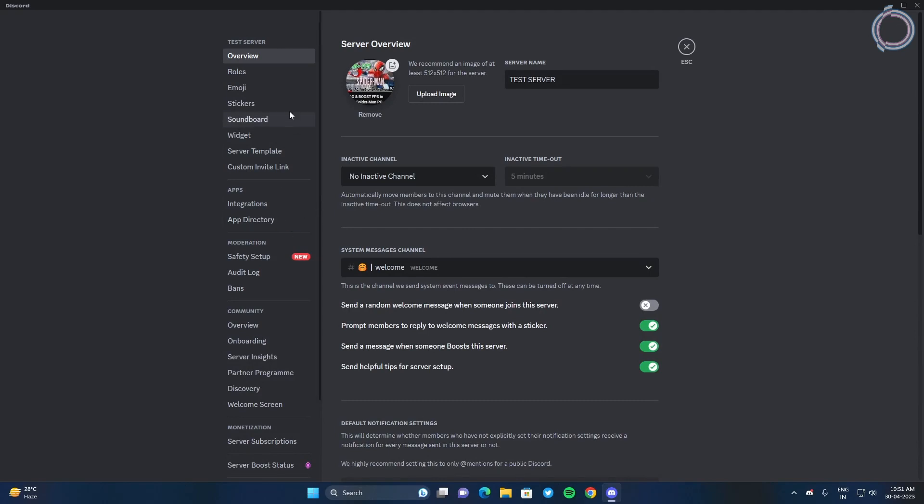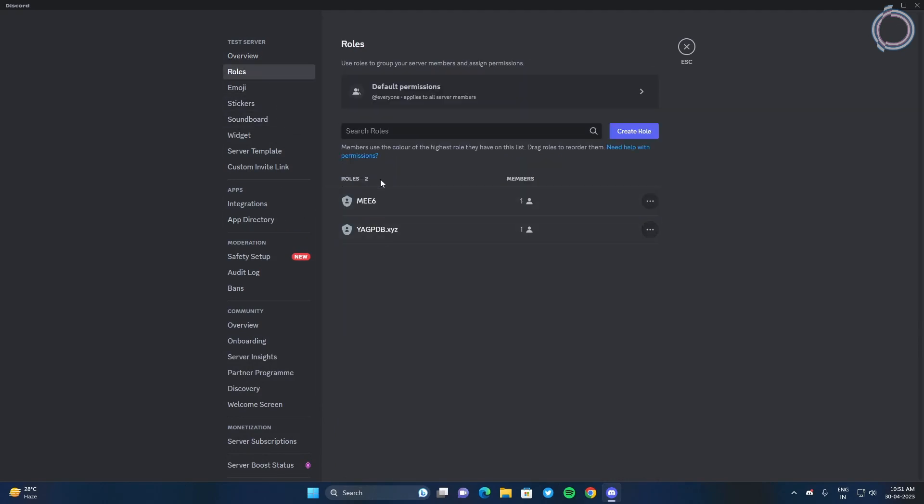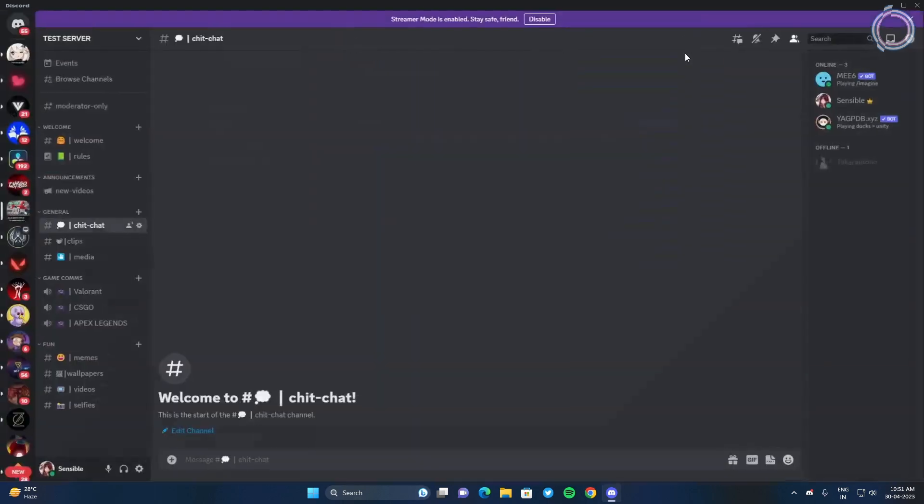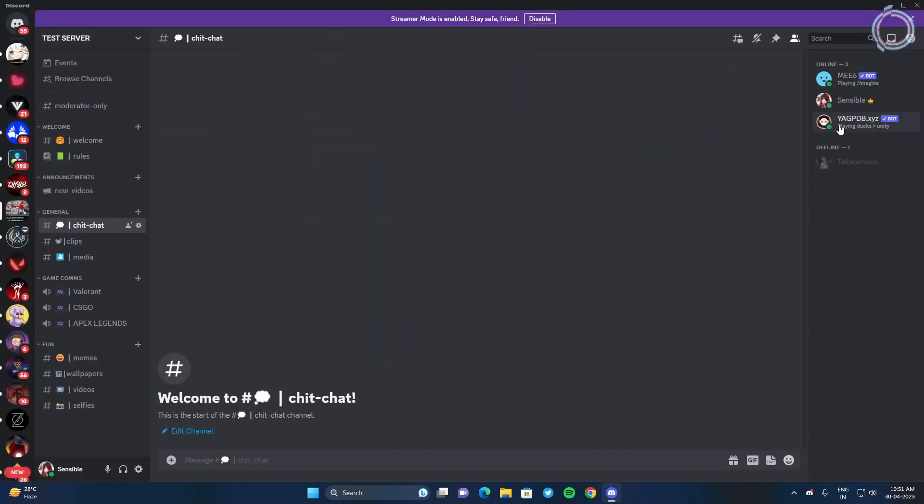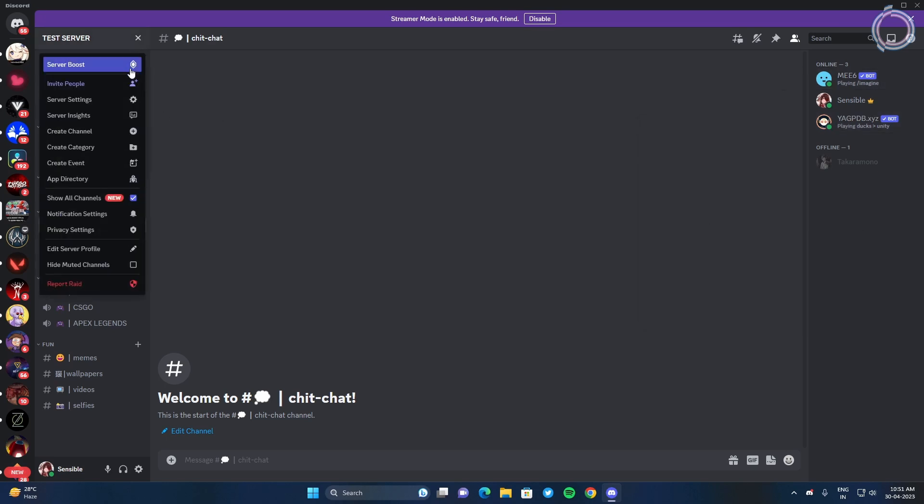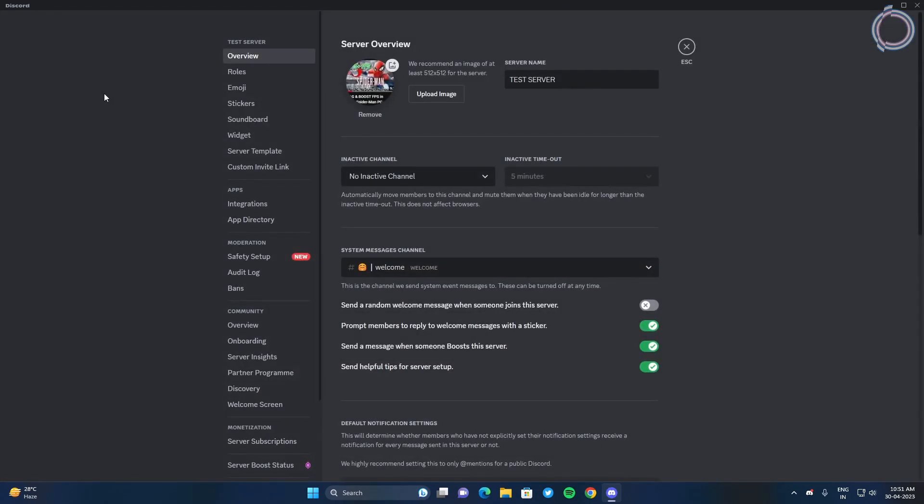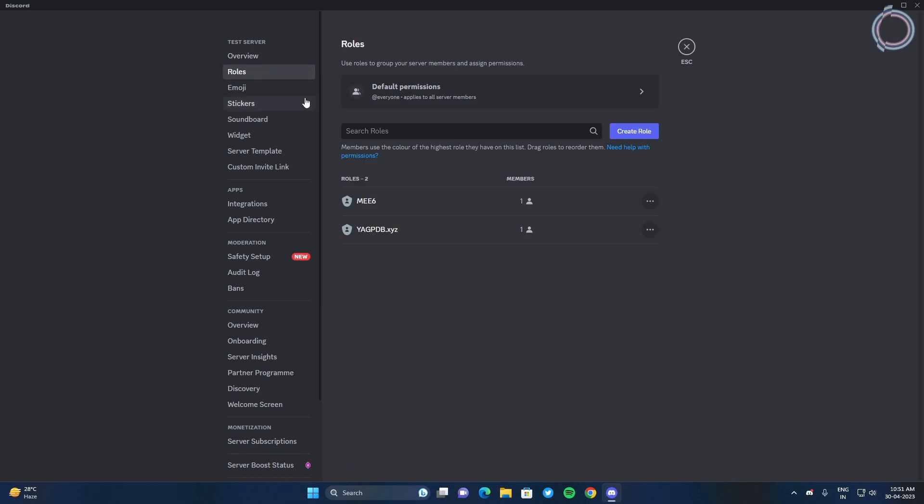In here you will see roles, and you can see there are basically no roles. And these roles are created by the bots themselves because as you can see here is YAGPDB and MEE6. These two bots have created their own roles. Now it's time to create some roles ourselves.